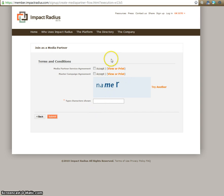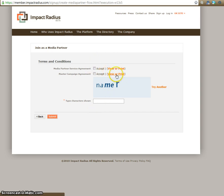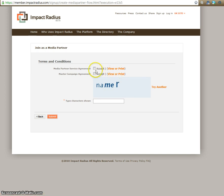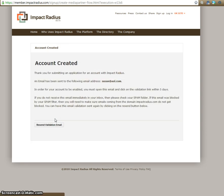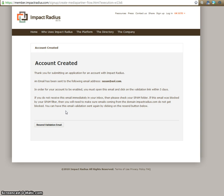Here you can view and print the media partner service agreement and master campaign agreement. Once you've read those, you can accept them and submit. So now your account is created, and you're going to be sent an email to the address that you inputted. And once you get that email, you're going to verify that it was you that set the affiliate program up, and then Impact Radius will contact you from that point.